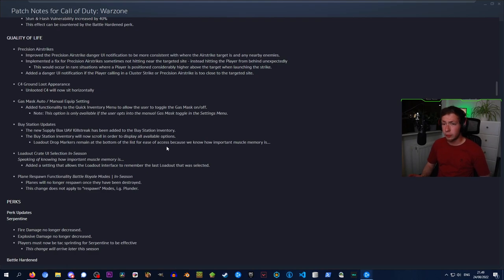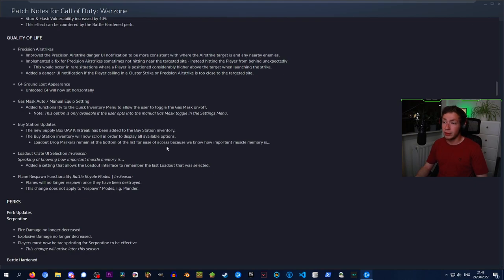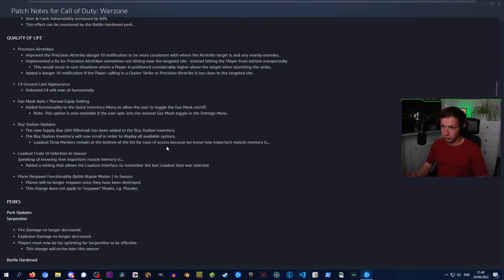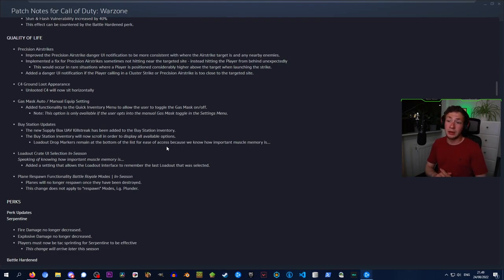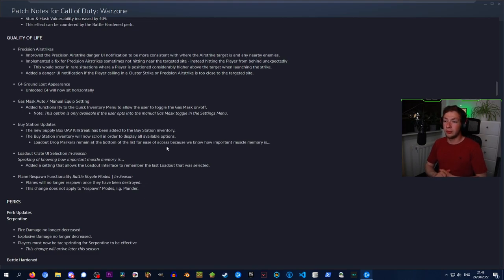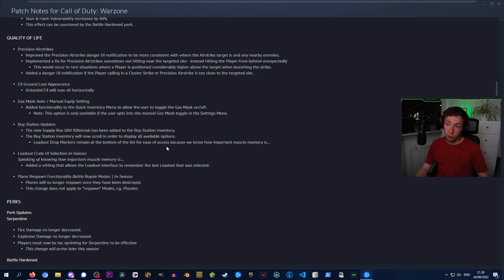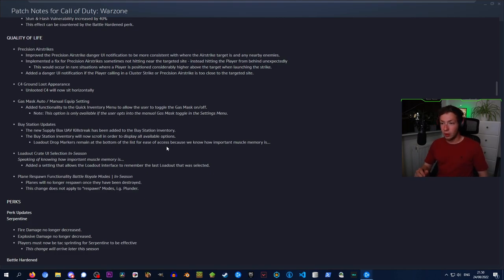Quality of life changes: improved the precision airstrike danger UI notification to be more consistent with where the airstrike target is. Implemented a fix for precision airstrike hitting near the targeted site instead of hitting the player from behind unexpectedly. Added a danger UI notification if the player calling in a cluster strike or precision target is too close to the targeted site. That's actually really nice. Gas mask auto/manual equip setting: added functionality to the quick inventory menu to allow users to toggle the gas mask on or off. This option is only available if the user opts into the manual gas mask toggle in the settings menu.